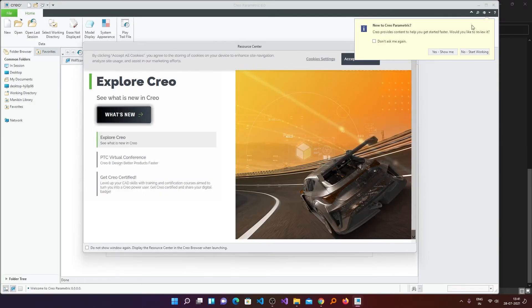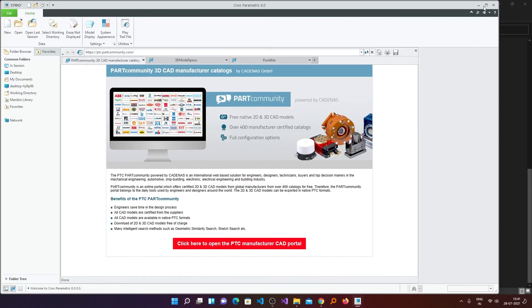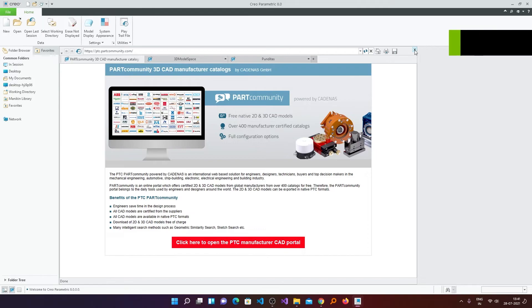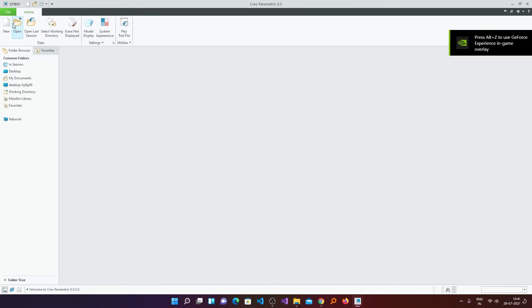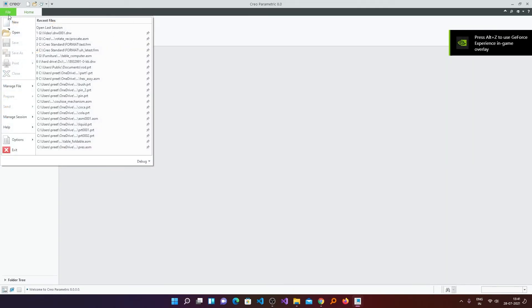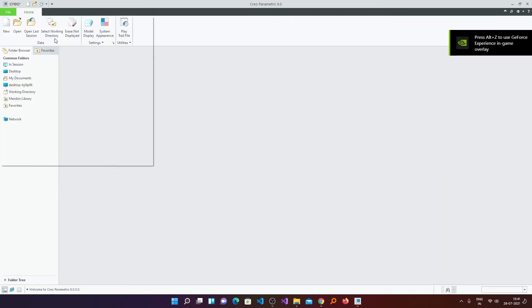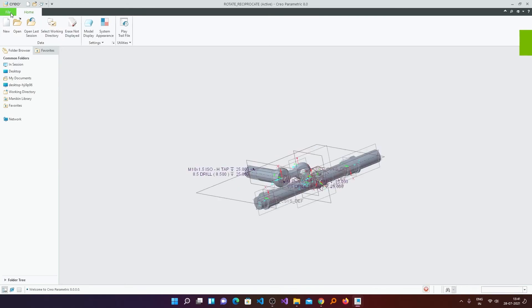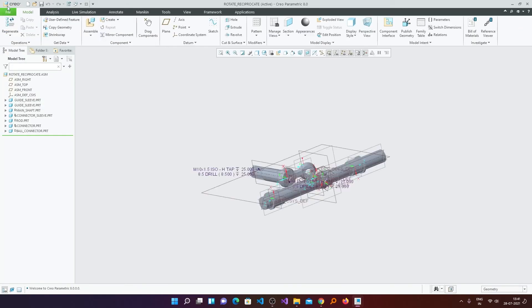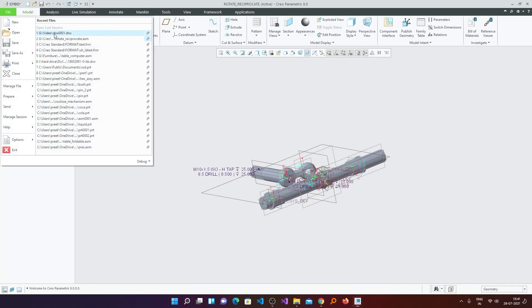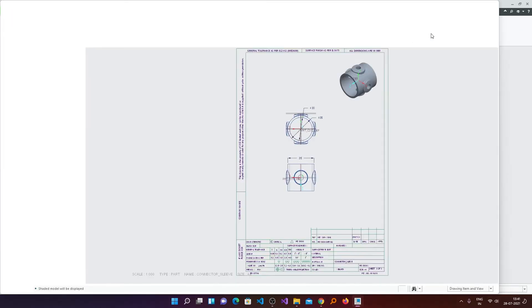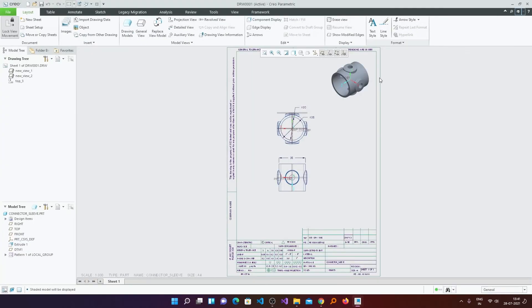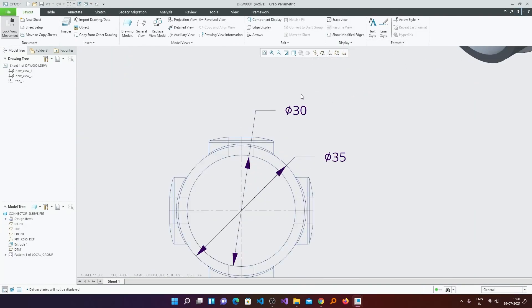Now here you can see I have just restarted it back. If I go here and open the model and the drawing, you can see all my settings retain. Hence in this way you can customize your drawing setup file and drawing settings and can use them.